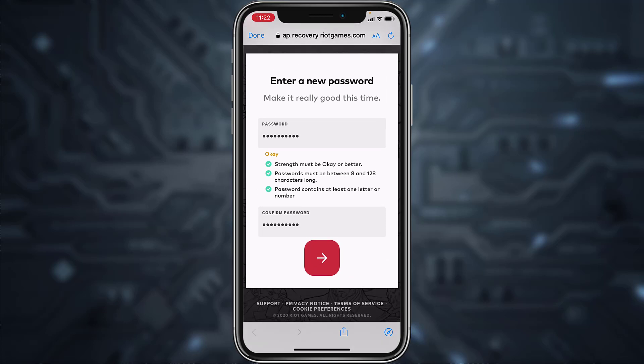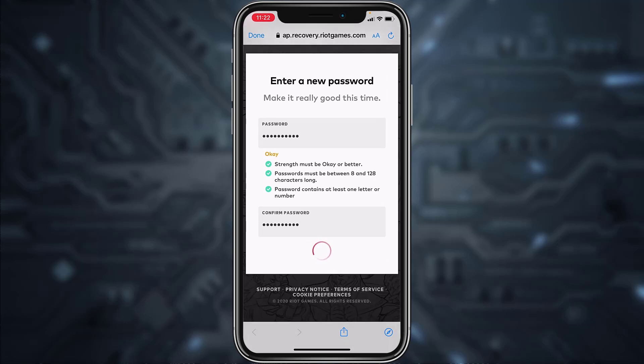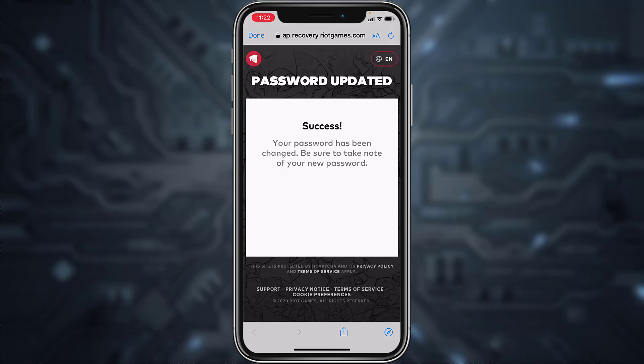Once you've created a password and confirmed it, tap on the arrow icon and there you have it — you have successfully reset or changed the password of your Valorant or Riot account. Now you can use this password to log into your account and play.